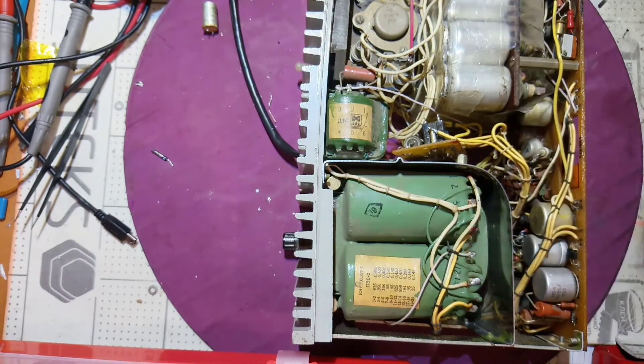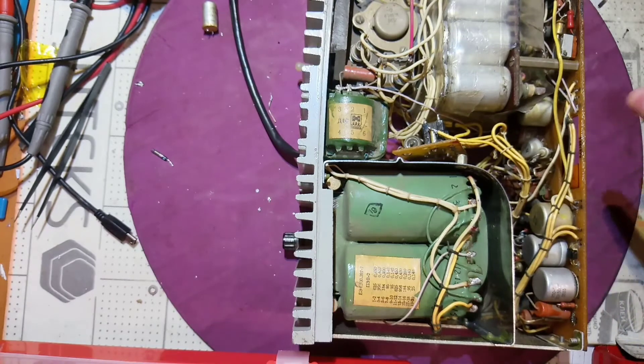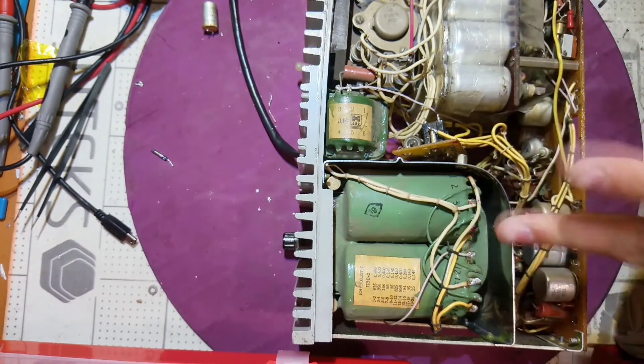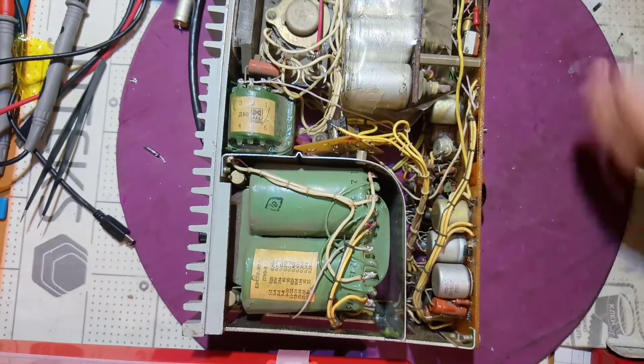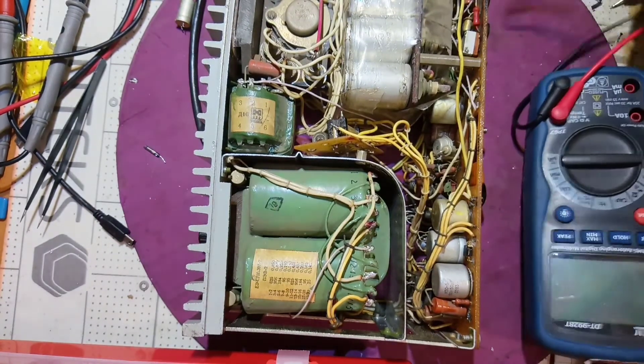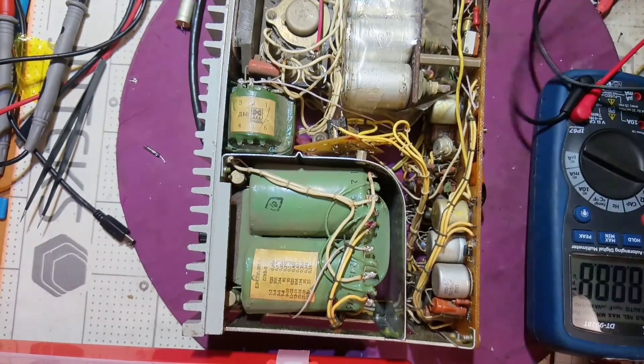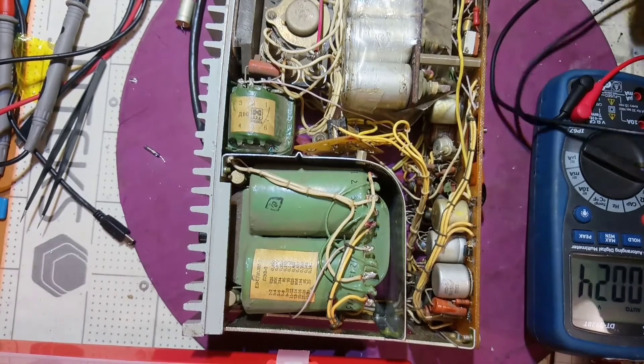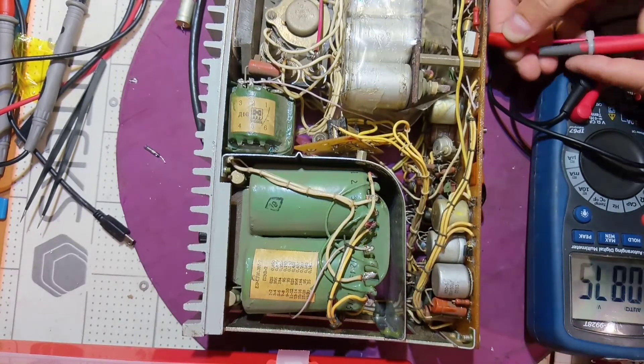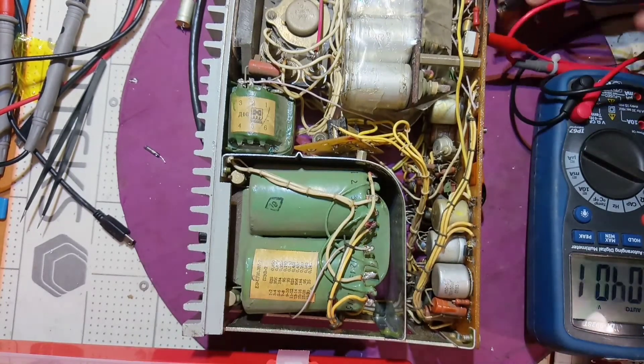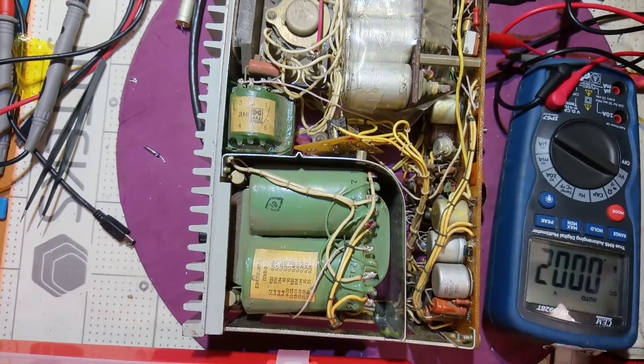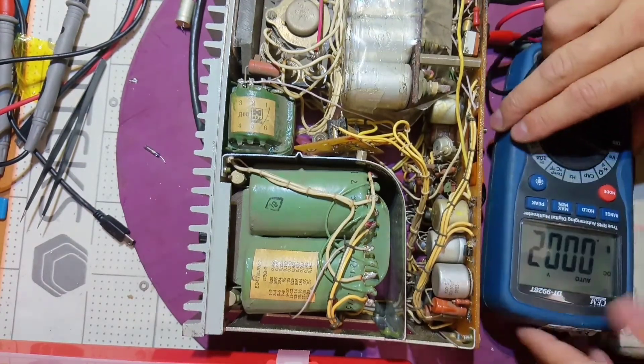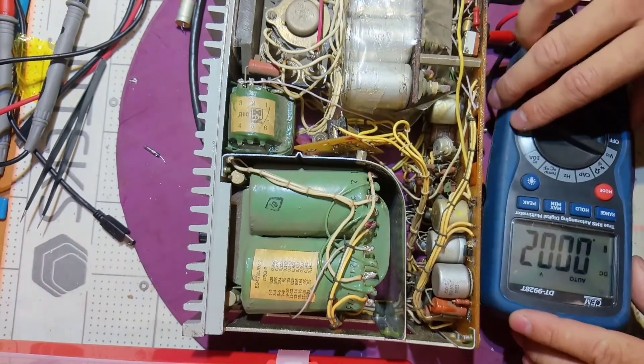I replaced the reed switch to a new one, and now we should try and check this device. I connected my DMM to its outputs.